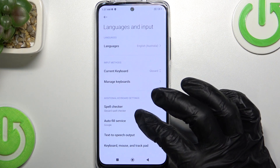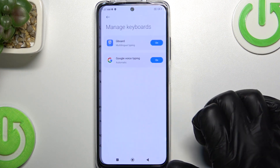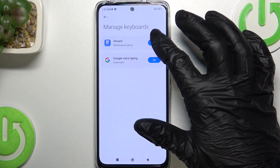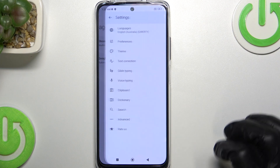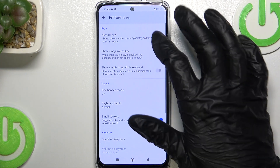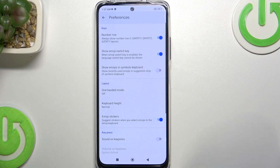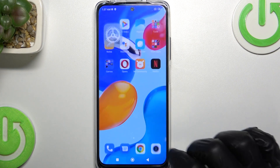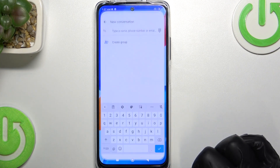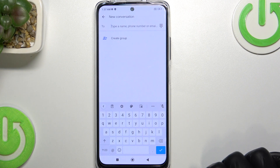Then scroll down, tap Manage Keyboards, press on Gboard, then Preferences, and enable Number Row. Now if we go back to the keyboard, we have our numbers right here above the letters.